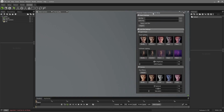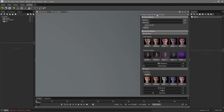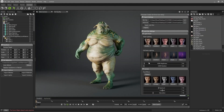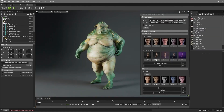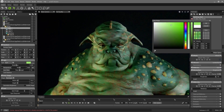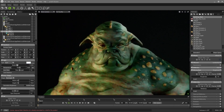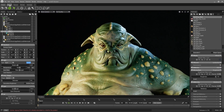We'll start by setting up the scene by importing the mesh using Auto Setup for Marmoset, applying its materials, and adjusting the lighting, camera, and post-processing effects as we saw in the previous video.